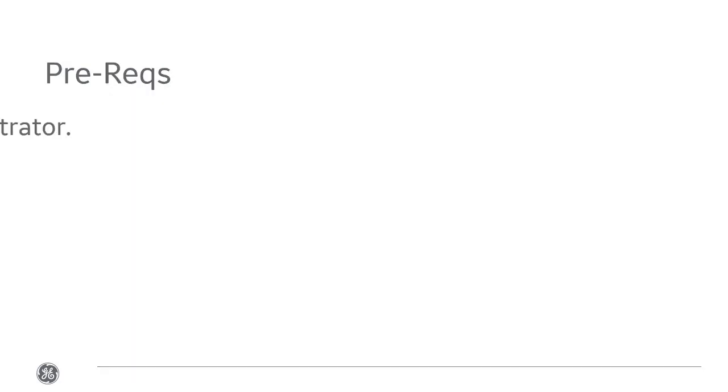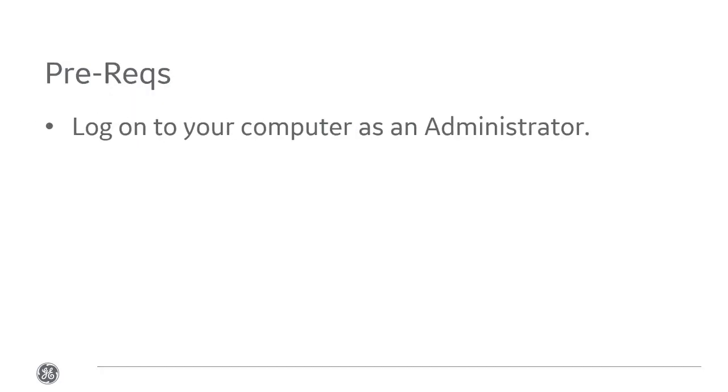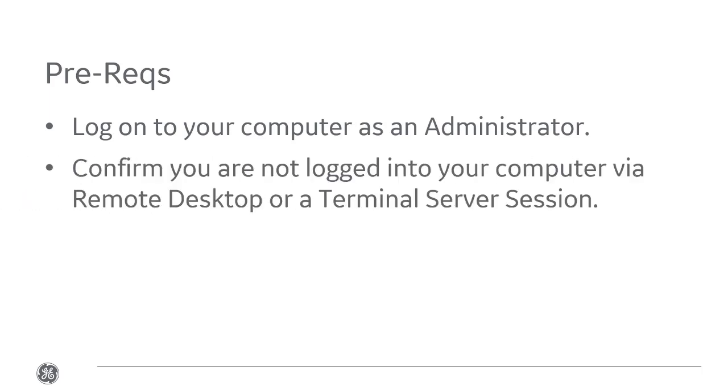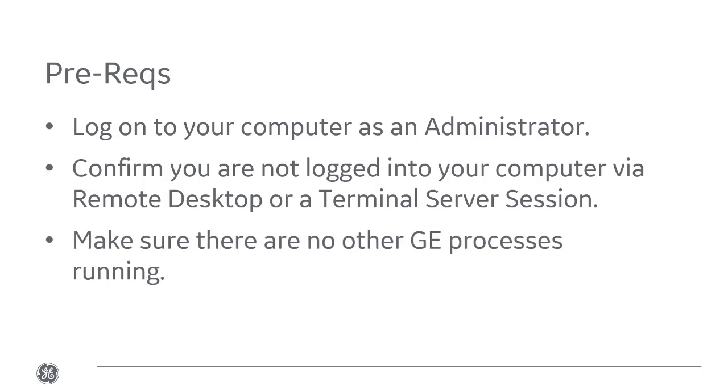Before you begin the installation process, you need to do a few things. First, log on to your computer as administrator. Confirm that you aren't logged in via RDP or Terminal Service Session, and make sure there are no other GE processes running.